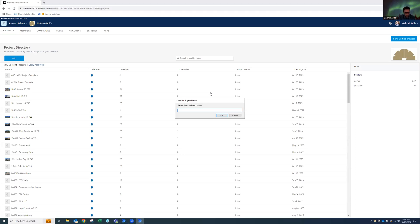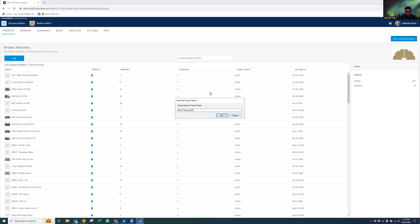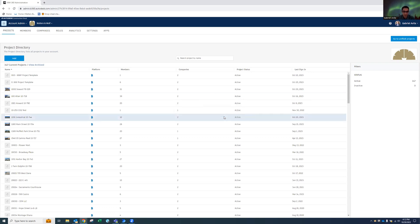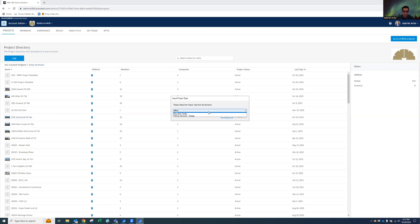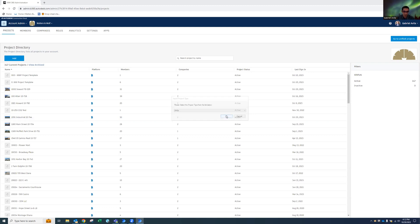So once that's done, I'm going to put in the project name. So I'm just going to call it Revit Training 2023, just as an example project. Hit okay. It's going to ask me what type of project is it? I'm just going to go with Office. Hit okay.